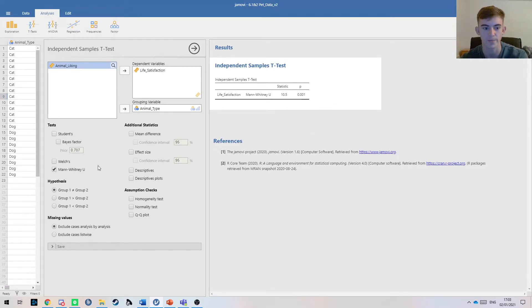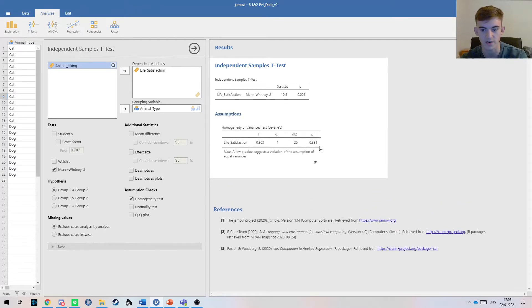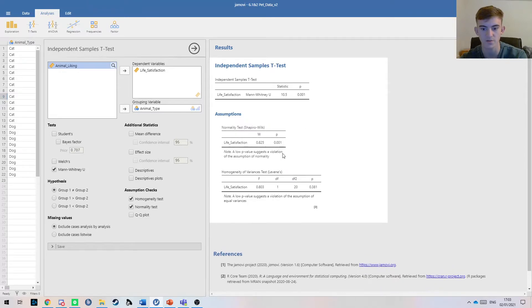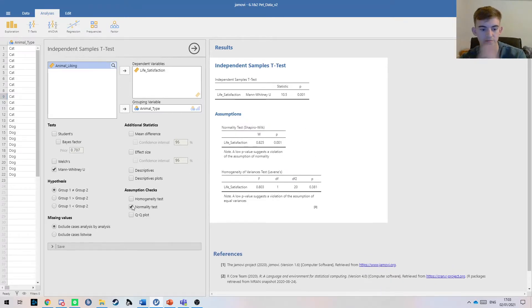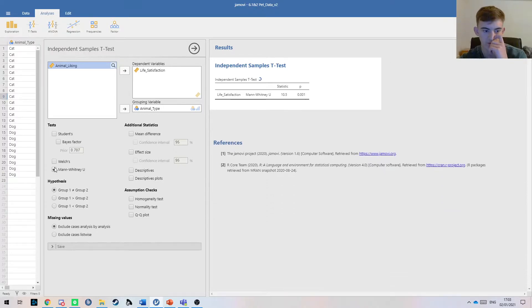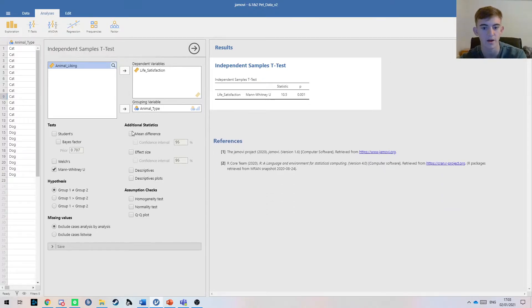It can get a bit confusing with checking assumptions. We want these p-values to be above 0.05 and we want this one to be below. Remember, keep that in mind.